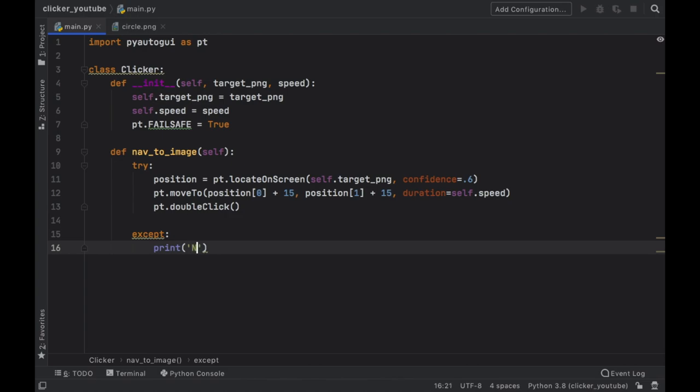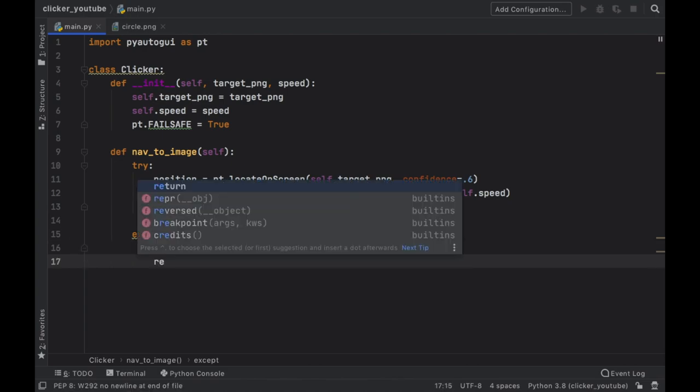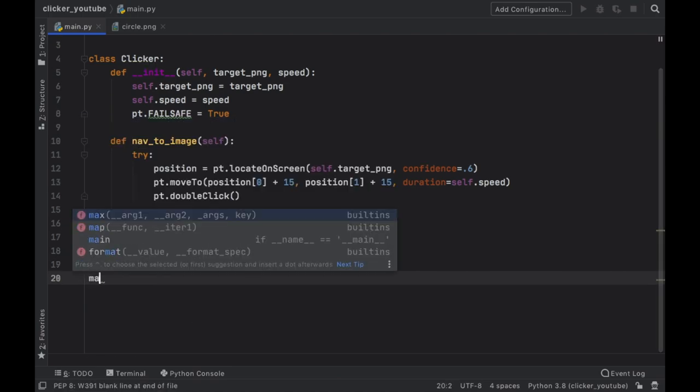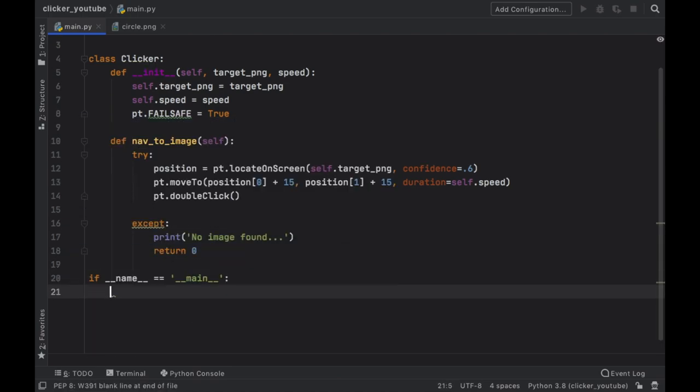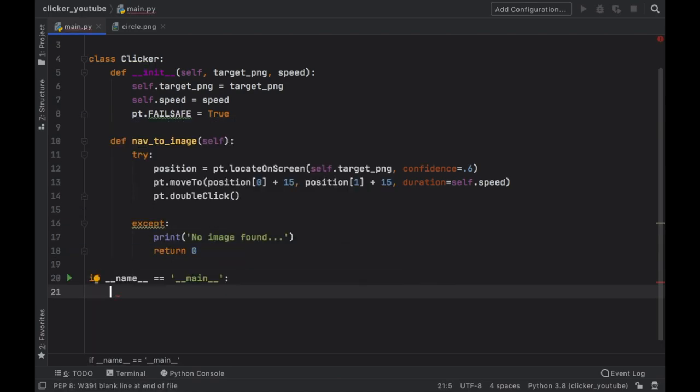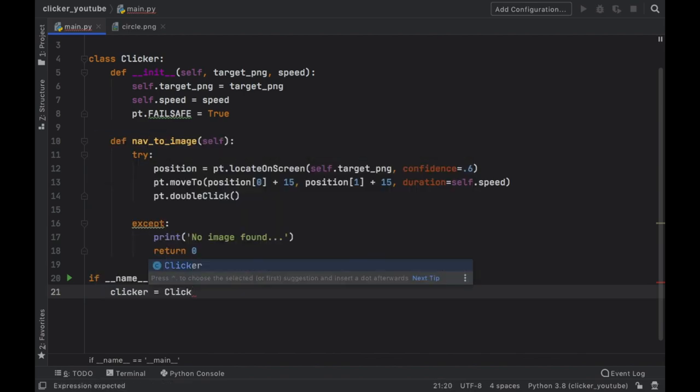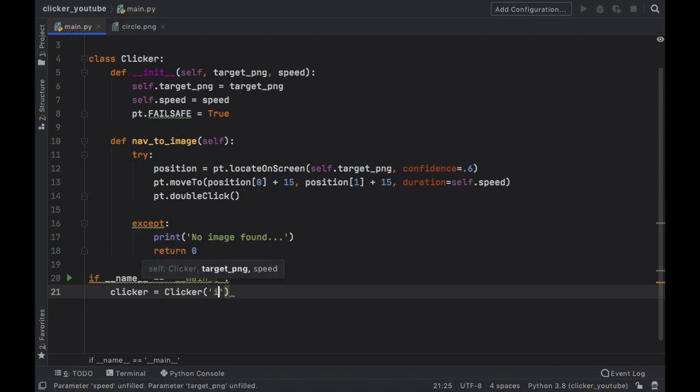Now we can go ahead and create an except block, and in case that happens we're going to type in "No image found" and we're going to go ahead and return zero. Now let's go ahead and type in main so we can check if __name__ is equal to __main__ and start the program.